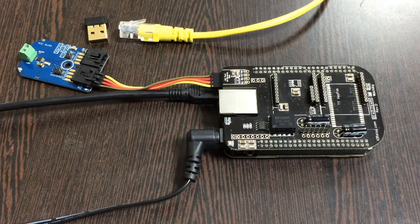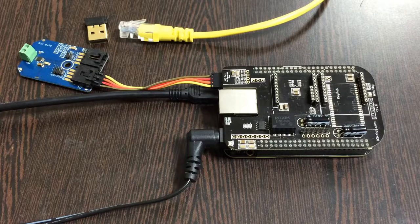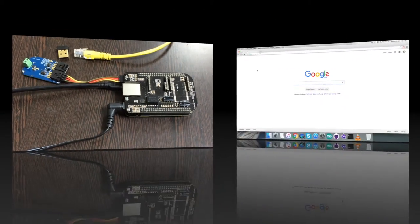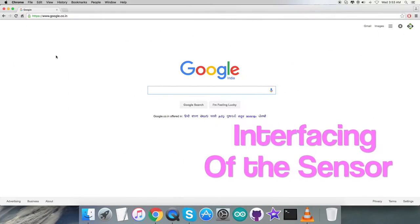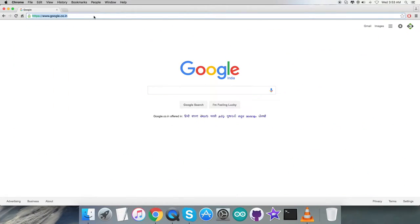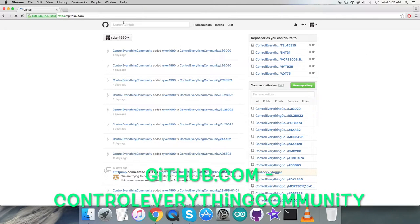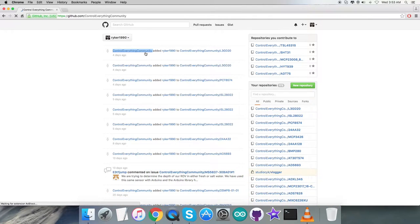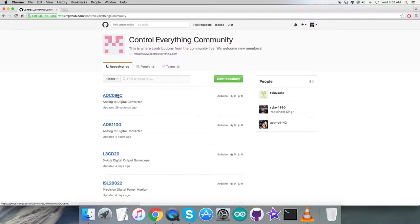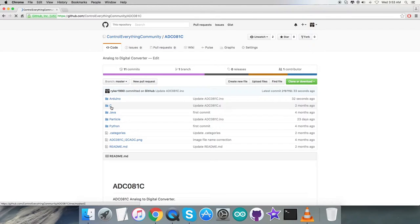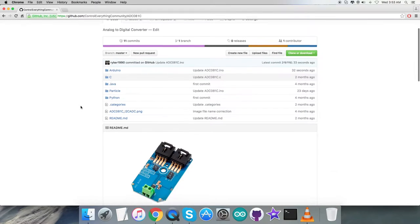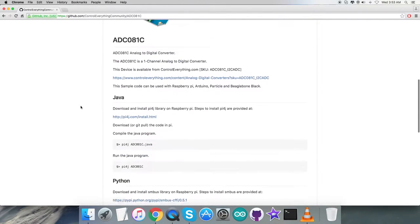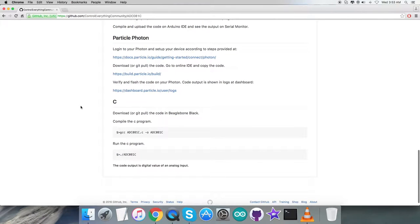For the interfacing section, first we have to log in to github.com and search for the repository controleverything-community. After clicking on this, we have to search for the sensor ADC-081C and find the C code.